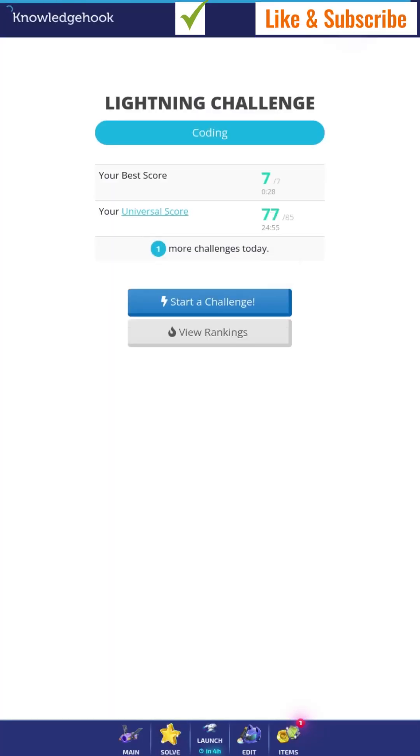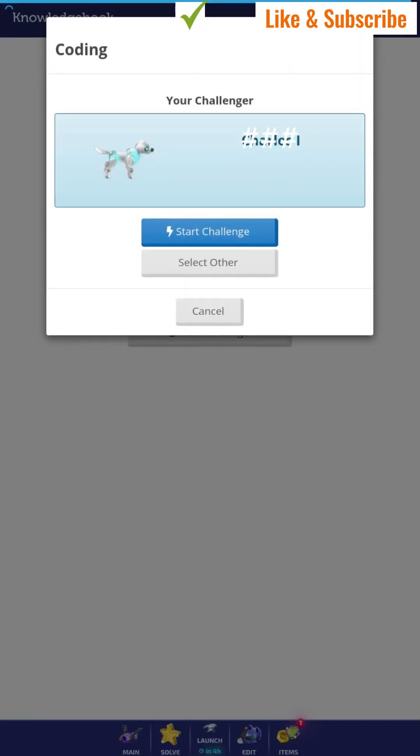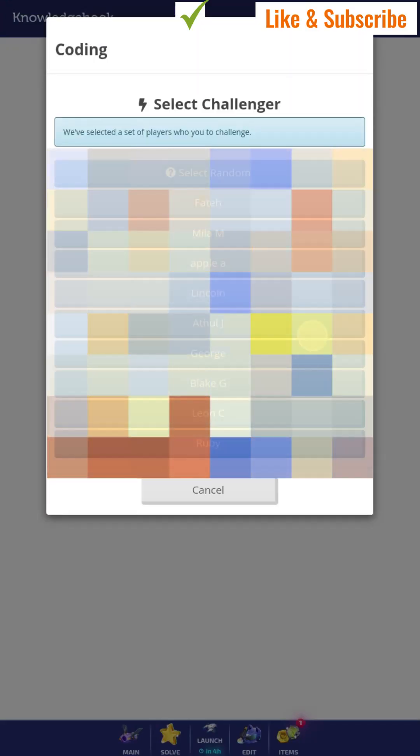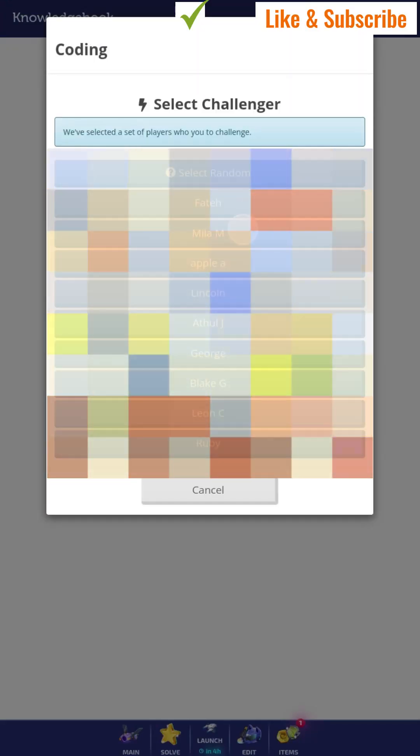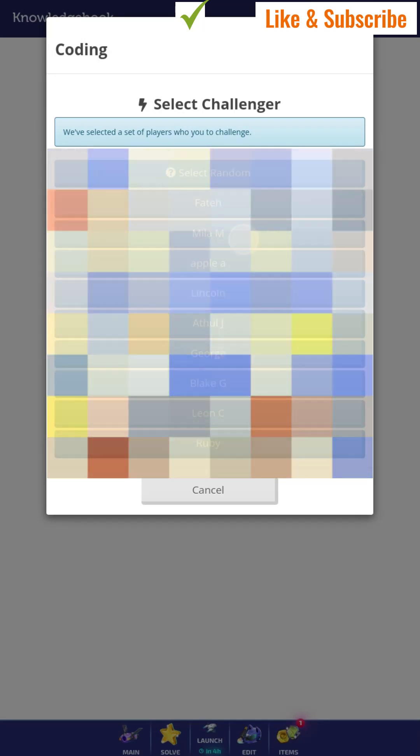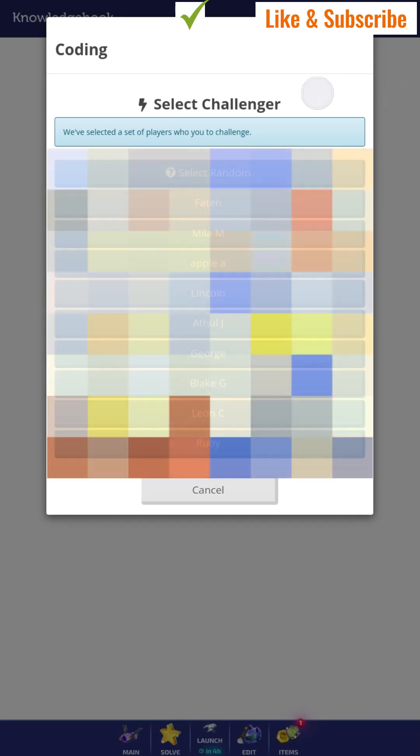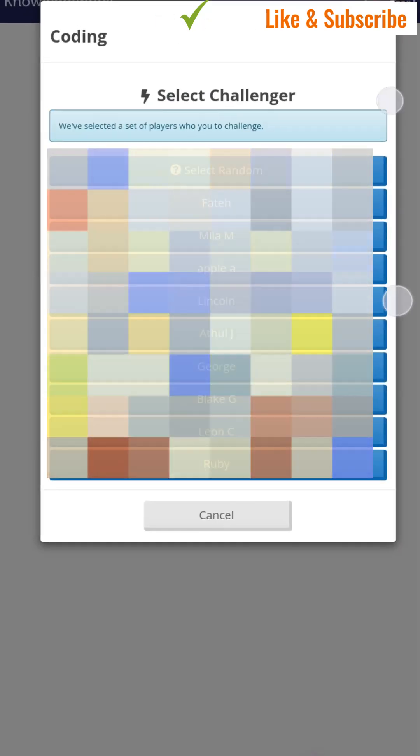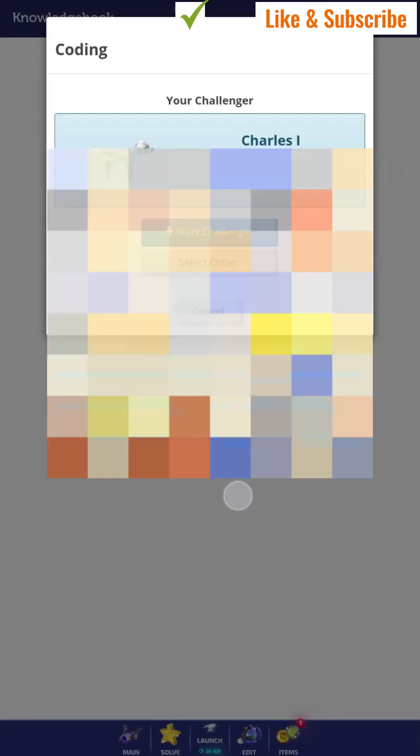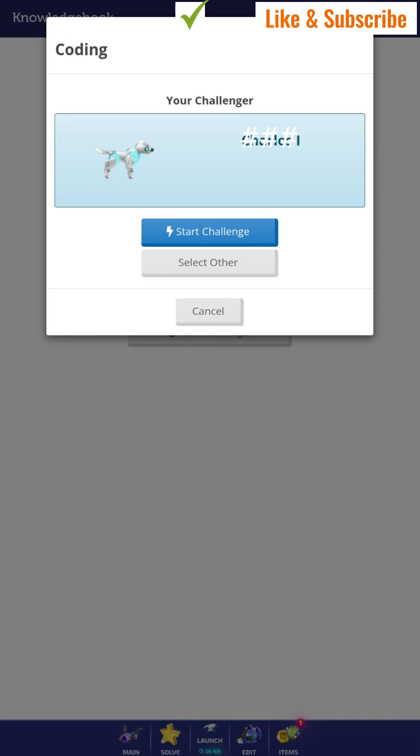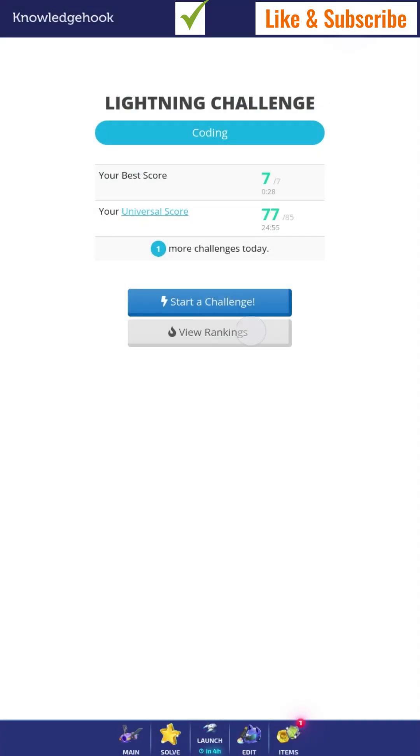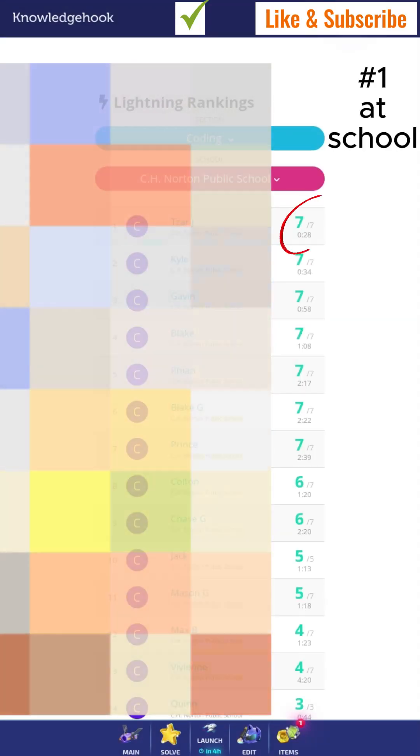So, how to choose would be, you press start a challenge, and then you press select other, and you can choose people that you want to go against. Now, let me show you my rankings.